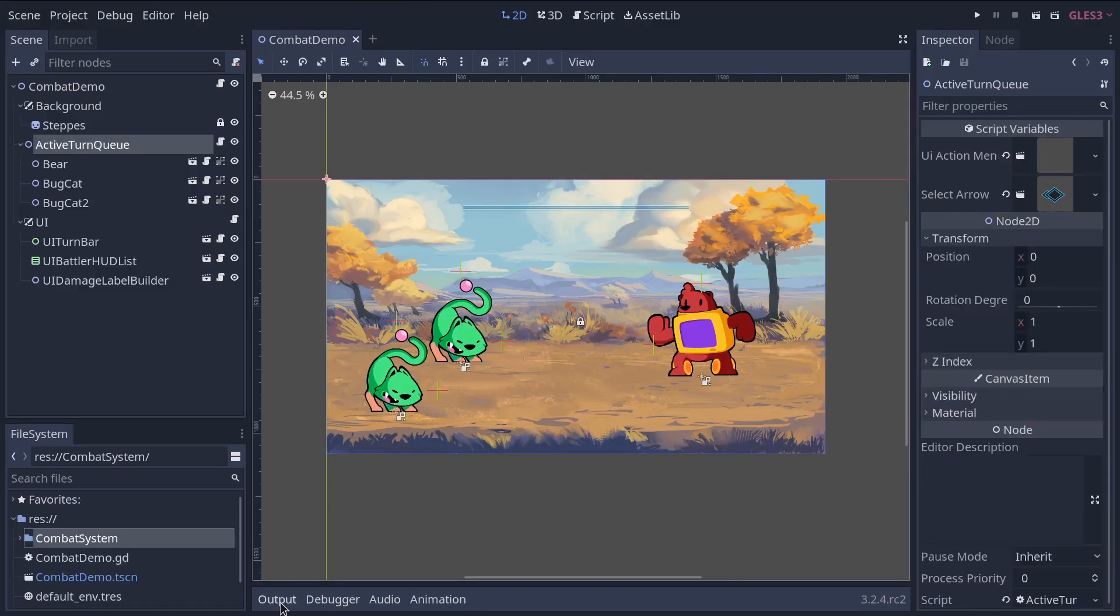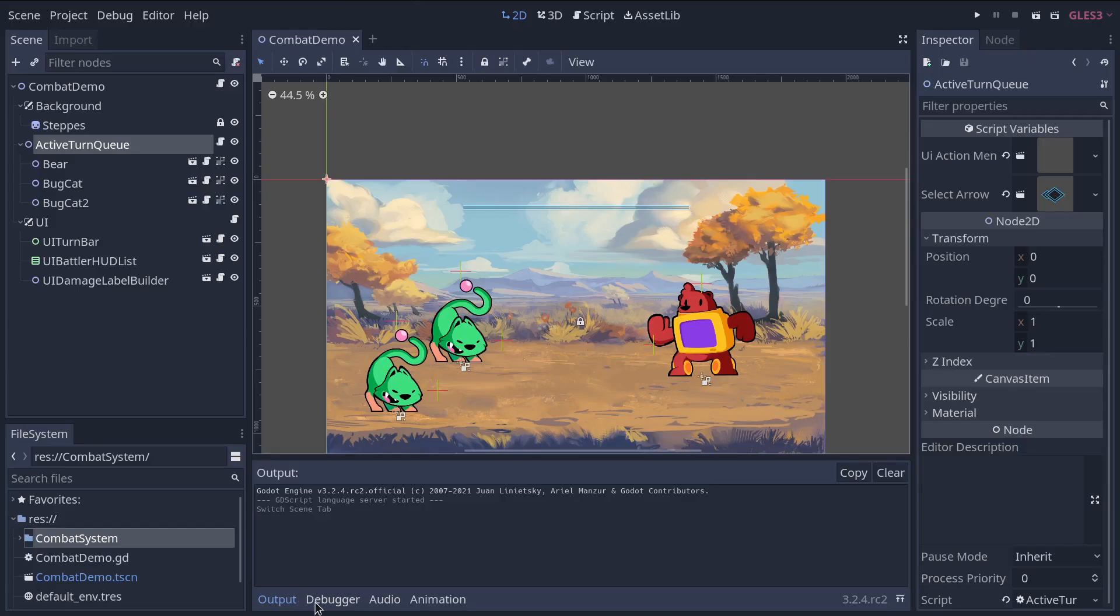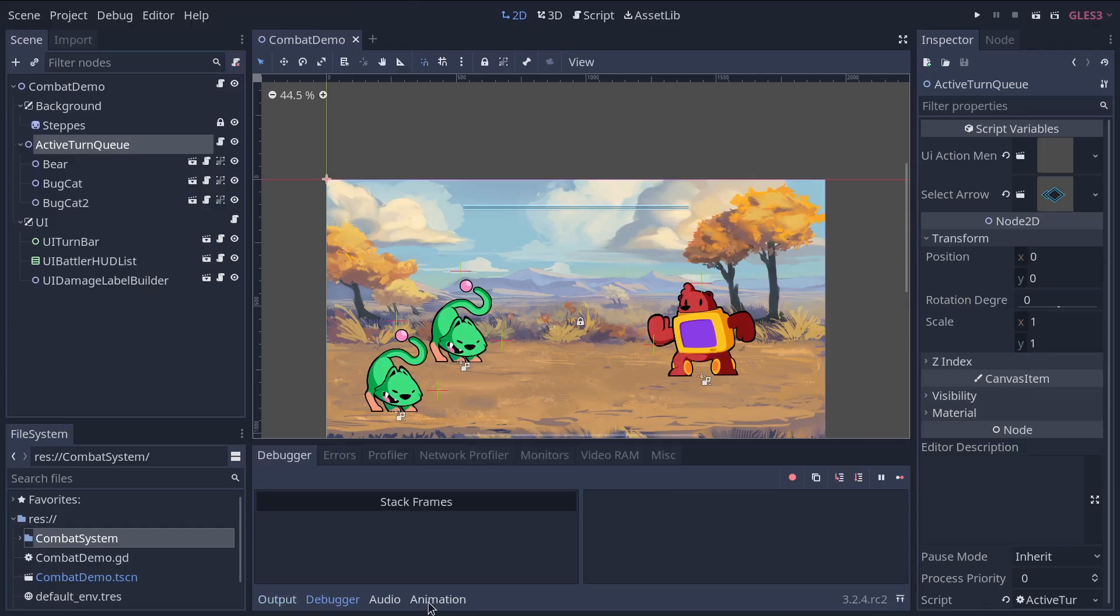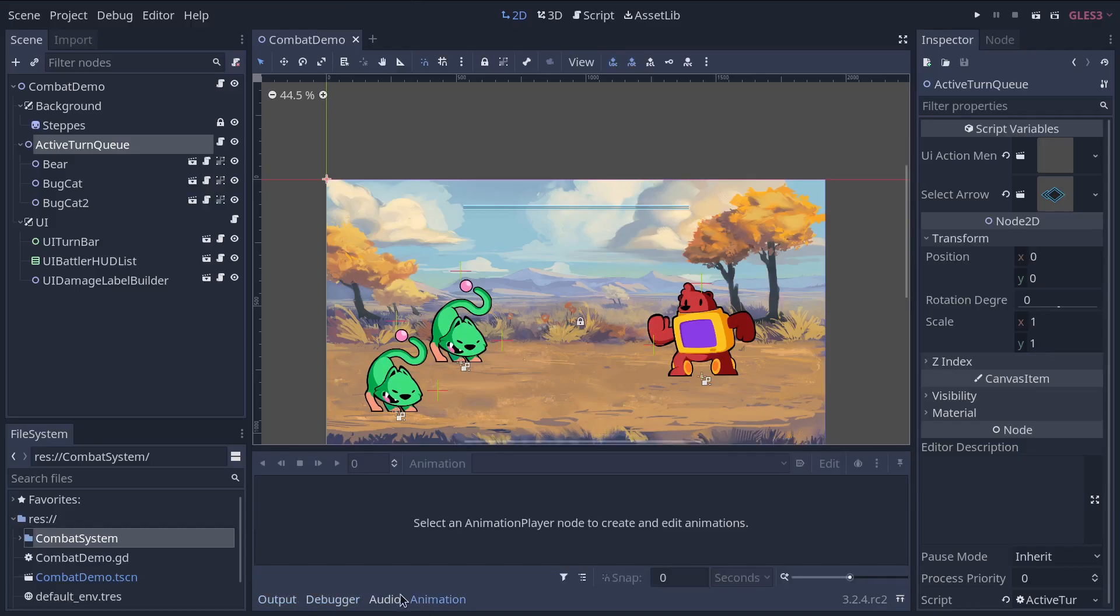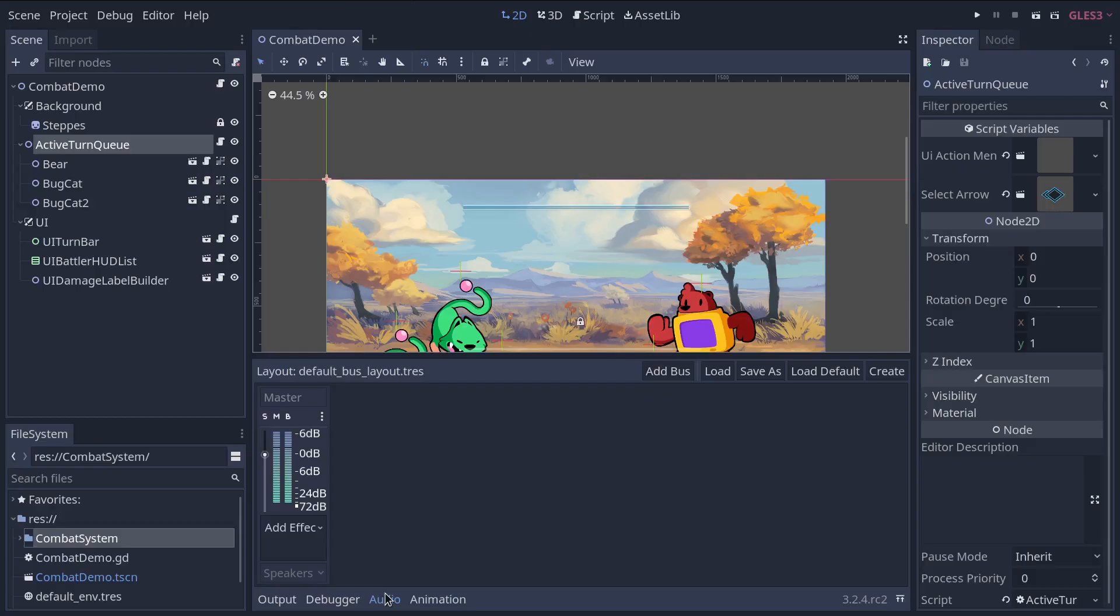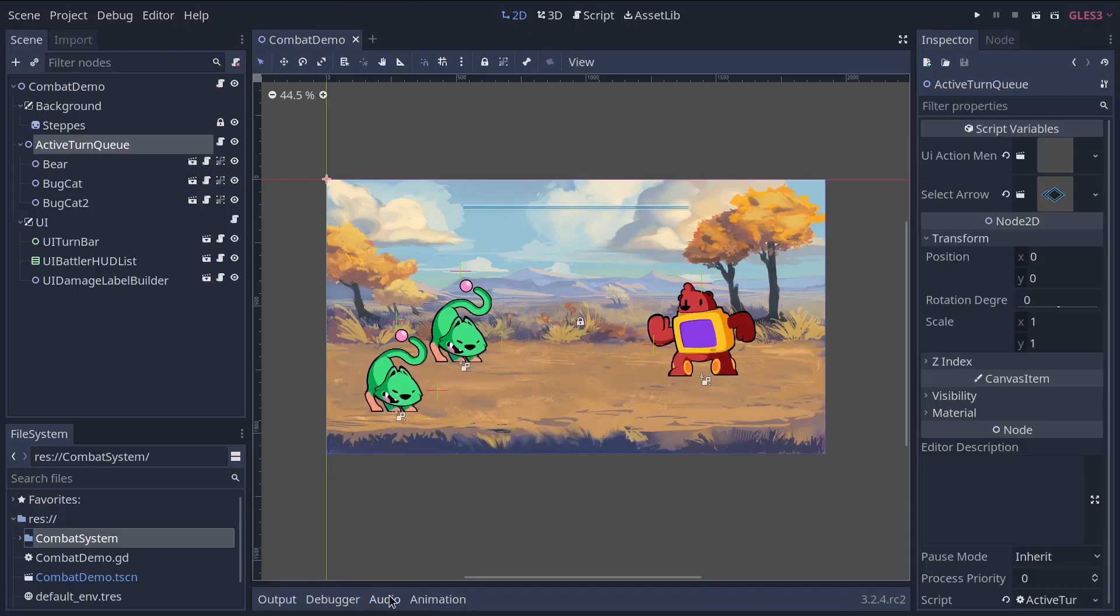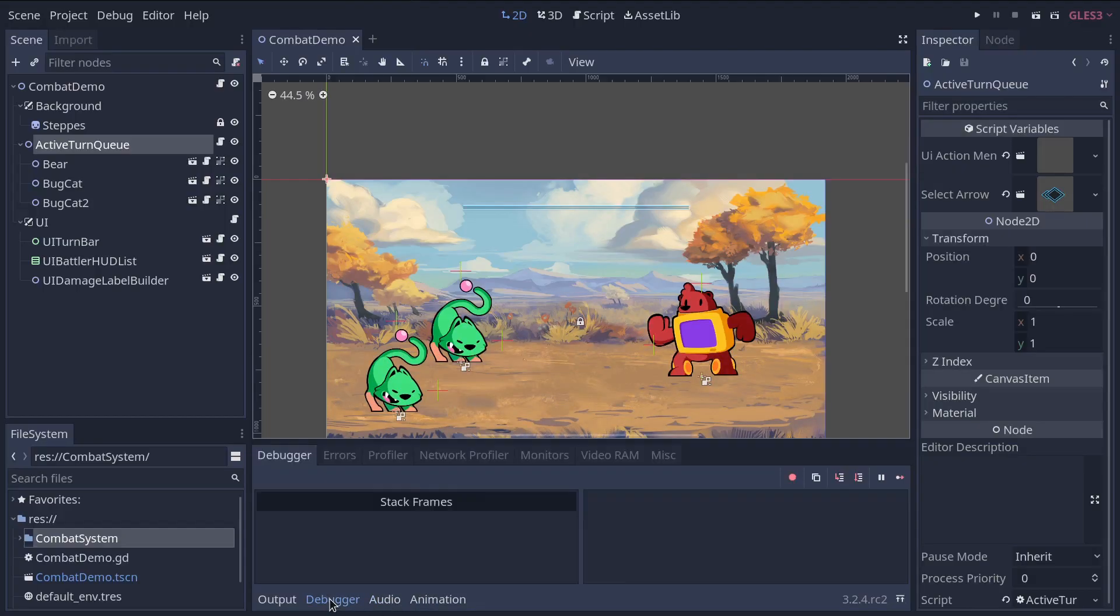The bottom panel, situated below the viewport, is the host for the debug console, the animation editor, the audio mixer and more. Those editors can take space, that's why they're folded by default.